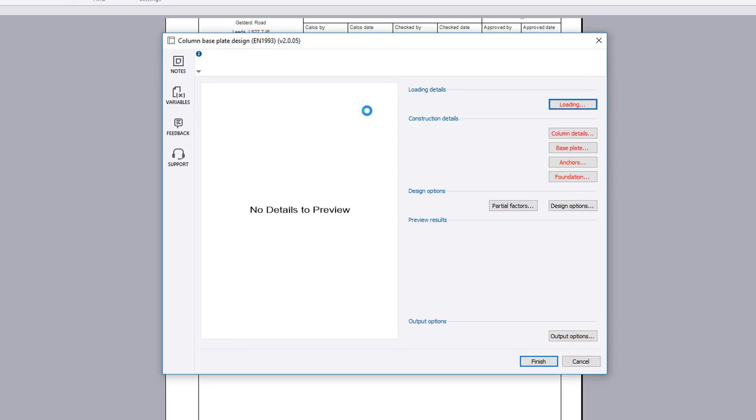The input parameters cover loading details, construction details, design options and output options. Preview results and a sketch are updated to reflect the current input.